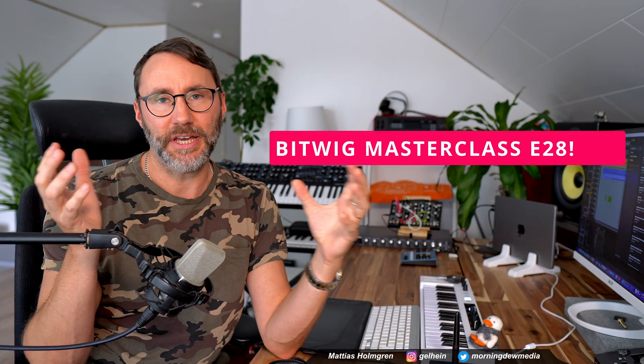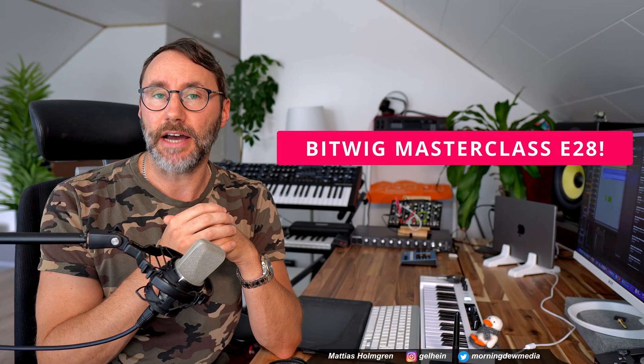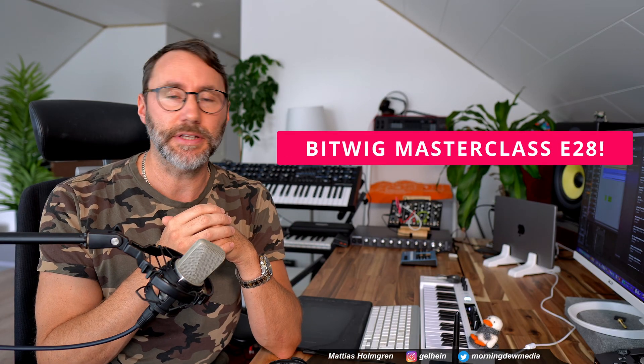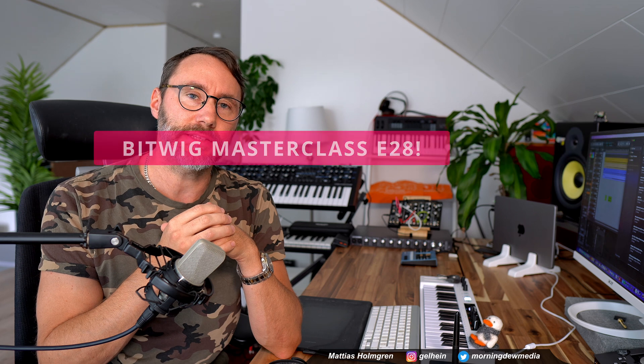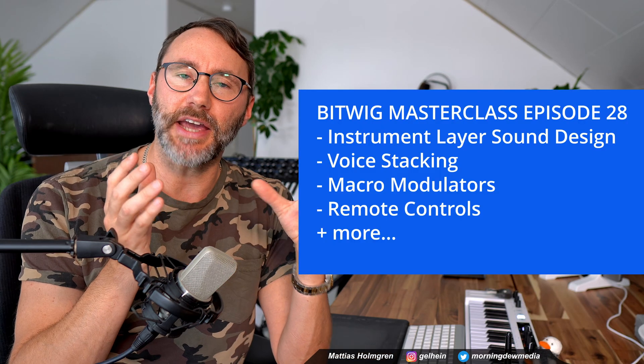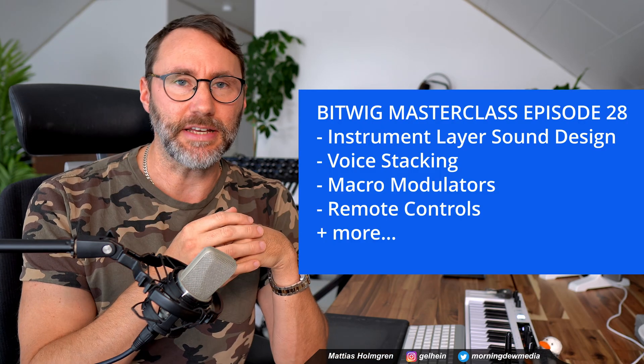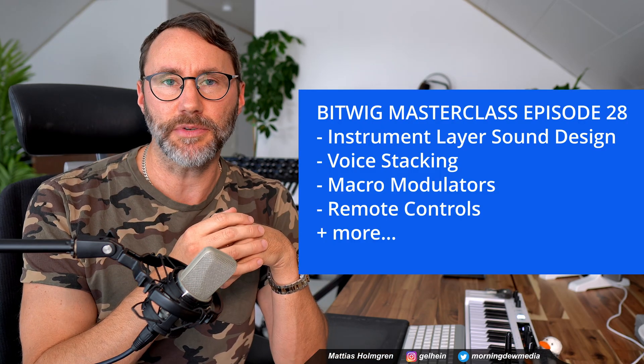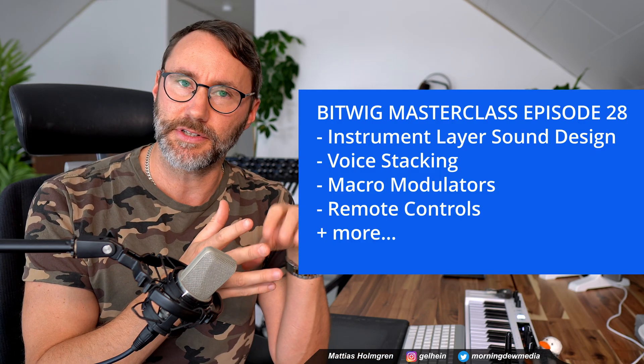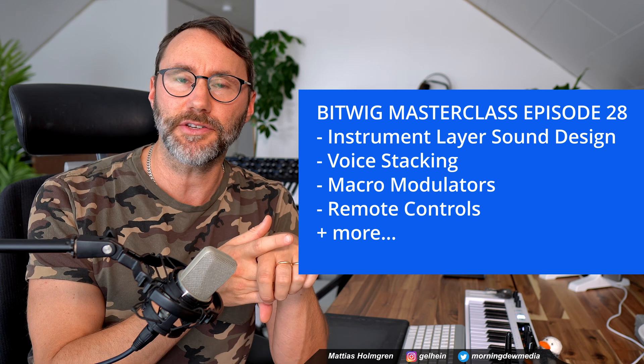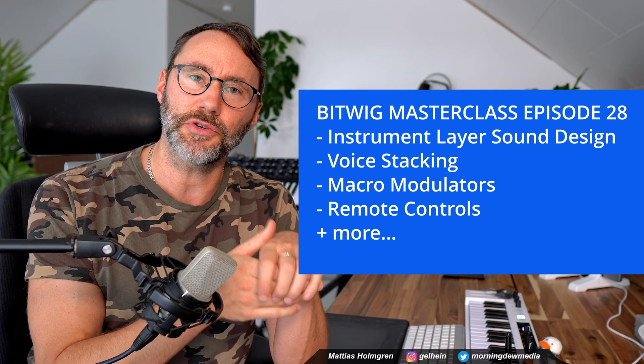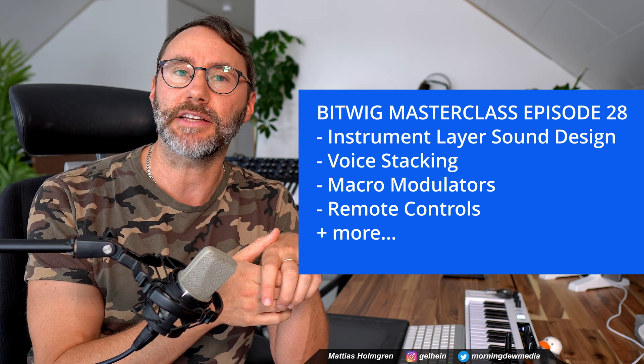Before we begin today, I'd like to announce episode 28 in the Bitwig Studio masterclass. Episode 28 deals with instrument layer sound design, voice stacking, macro modulators, remote controls and much more.